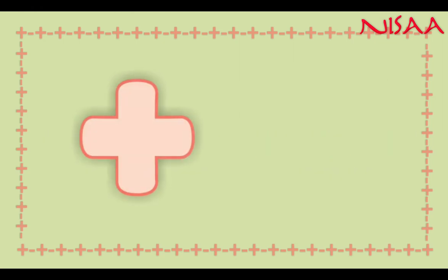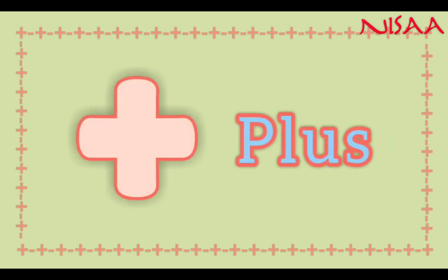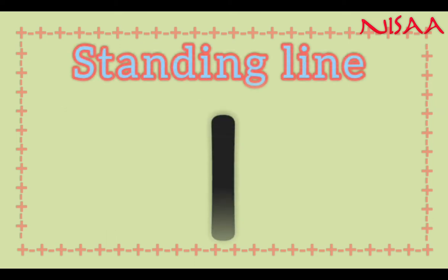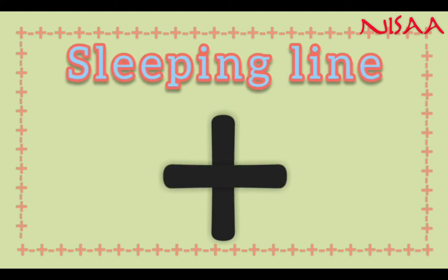Look at this kids. This is the sign of addition. How do we draw it? A standing line and a sleeping line.